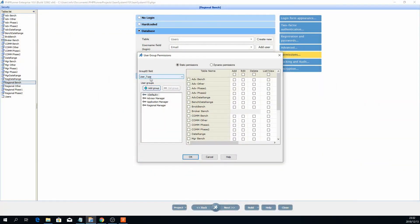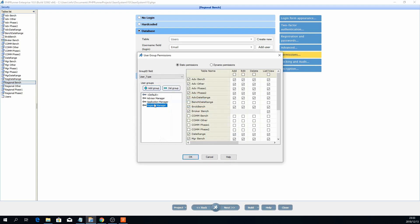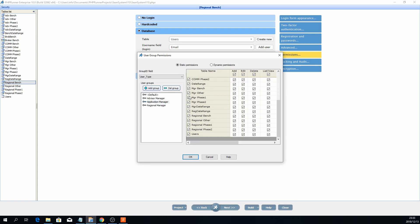There are only three types needed in this application. First, select the field that contains the group information, then click the add group button. I've already added the application manager group, the regional manager group, and the advisor manager group. For the application manager, which is the highest level of security, all the tables on the right are ticked — this person can see everything. Anybody that signs on as an application manager type will have full visibility.